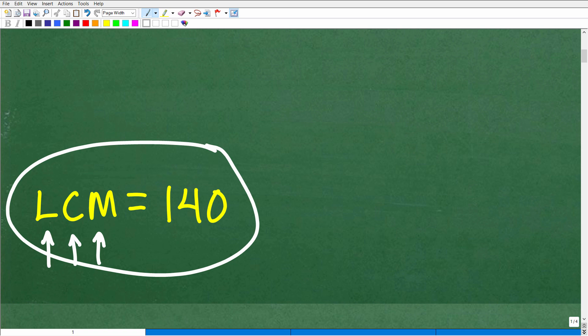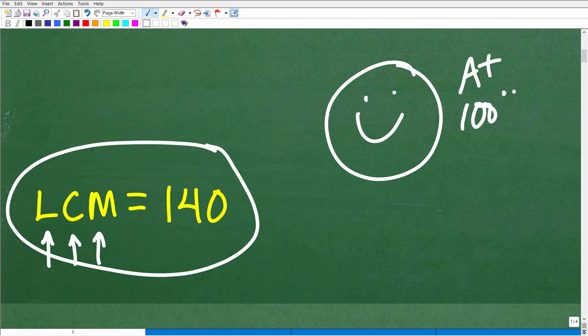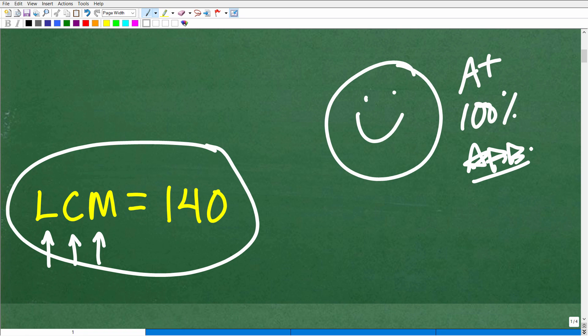If you got this right — even if you used a calculator, that's perfectly fine — that is fantastic. You definitely earned a nice little happy face, an A plus, a 100%, and a few stars. So you can tell your friends and family that yes, indeed, you still have your fifth grade math skills.